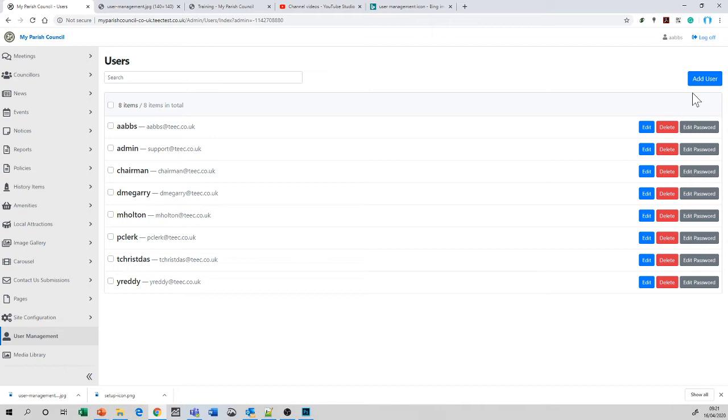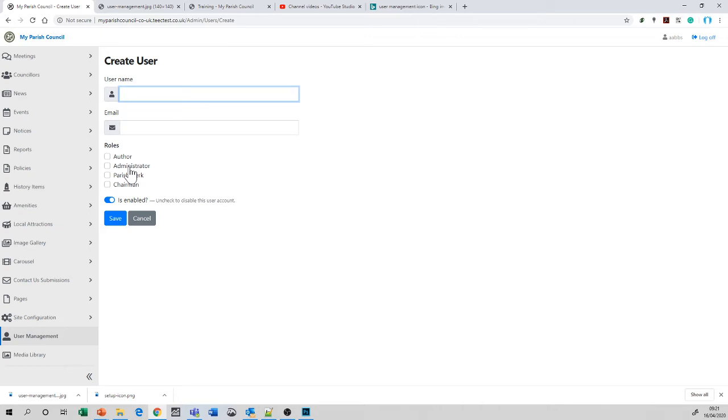Give it a username, give it an email and choose the role that they are going to undertake. As a Clerk, you will only see three roles: the Parish Clerk role, the Chairman role and the Author role. This is the standard anyway. The Parish Clerk is the most senior of the roles and can do the most things. The Chairman is the next and the Authors are the standard.